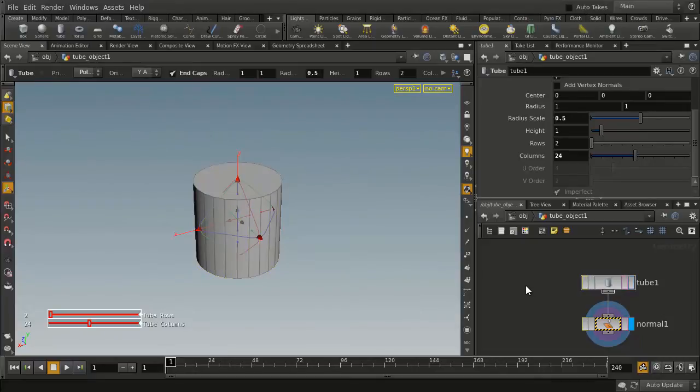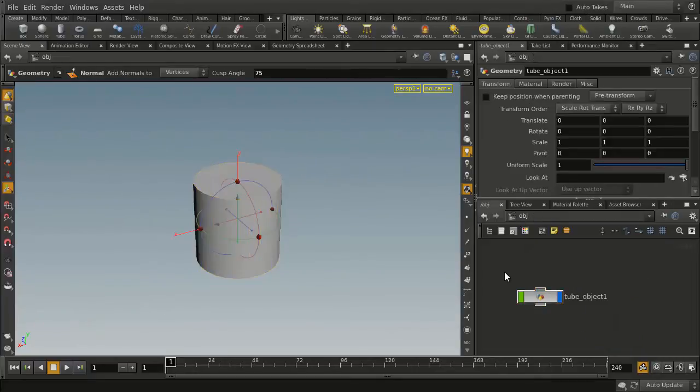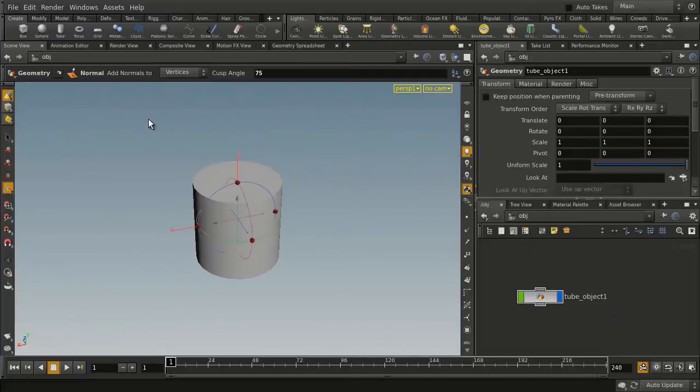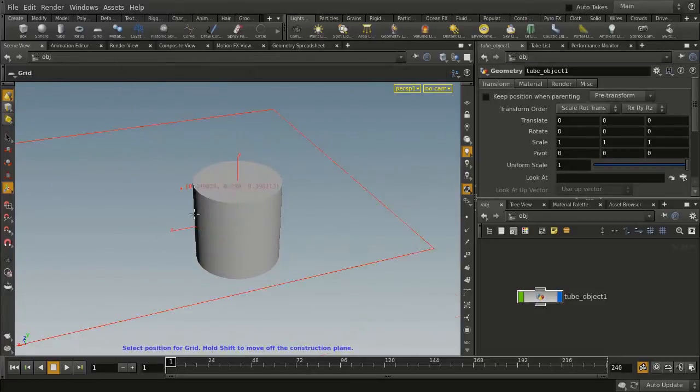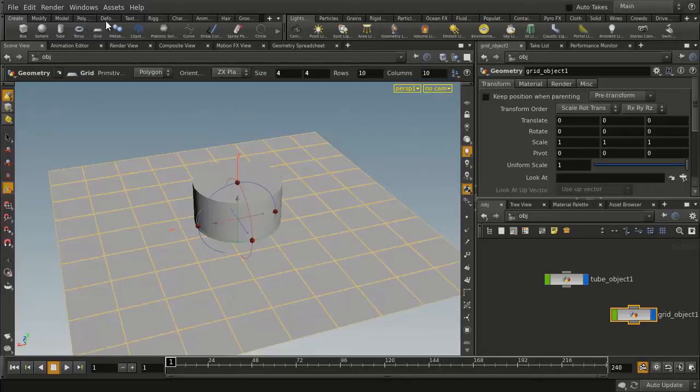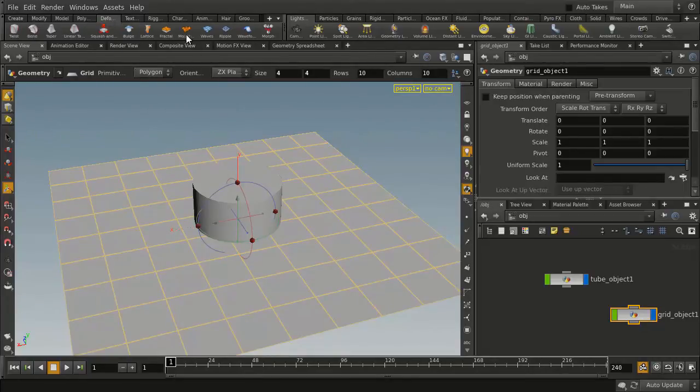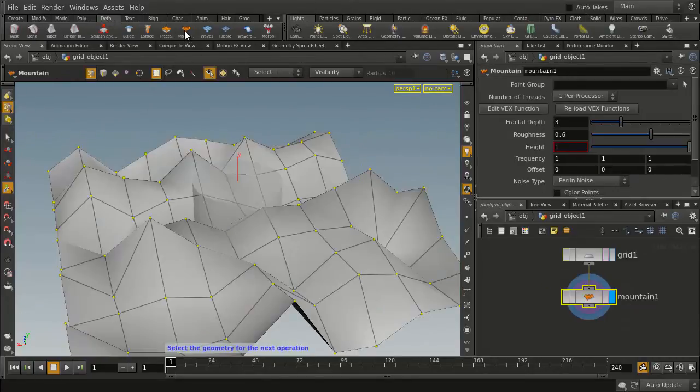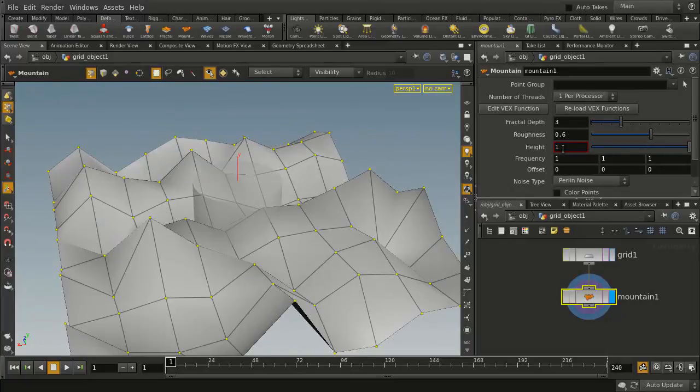Now what's important to understand is this is for other pieces of geometry in Houdini as well. For instance if I take this grid and place it here and I go into deform and I put a mountain on it. Let's change that to 0.4.